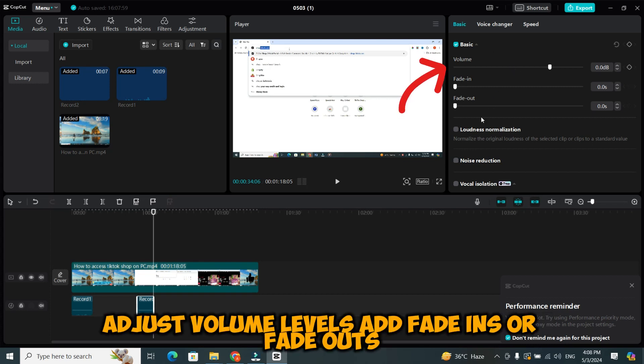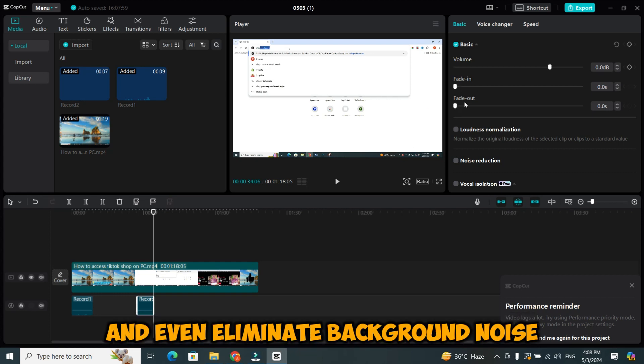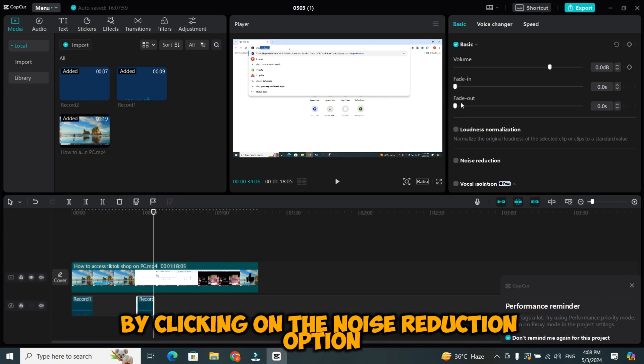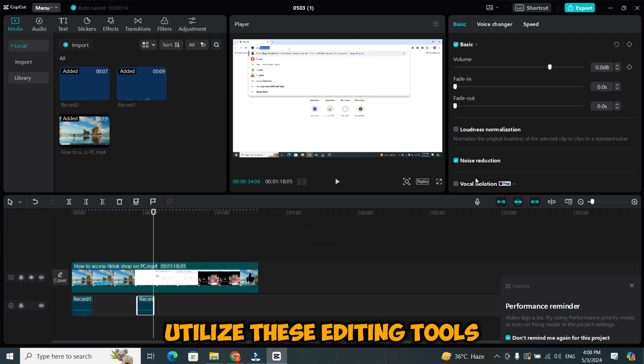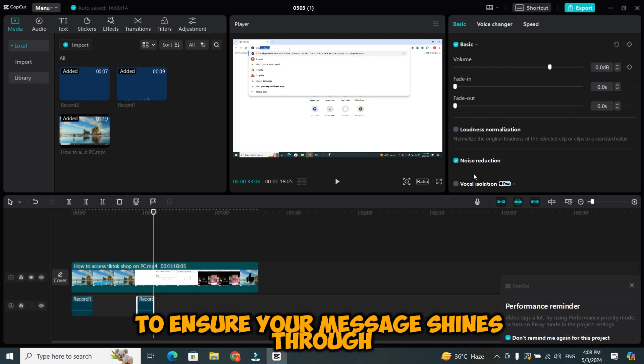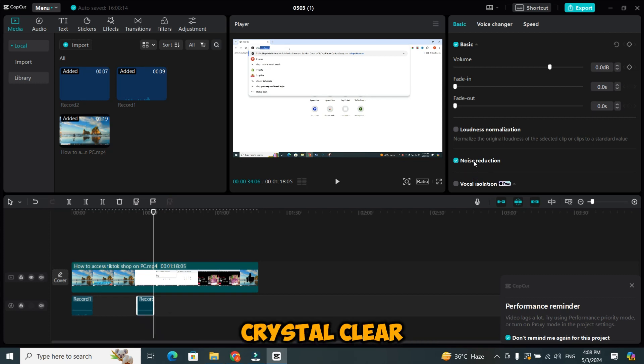Adjust volume levels, add fade ins or fade outs, and even eliminate background noise by clicking on the noise reduction option. Remember, clarity is key when it comes to voiceovers. Utilize these editing tools to ensure your message shines through crystal clear.